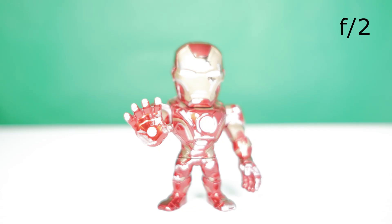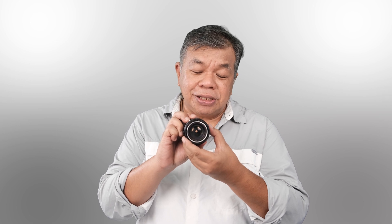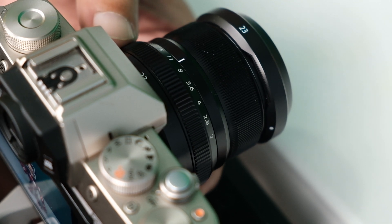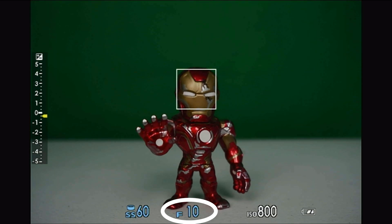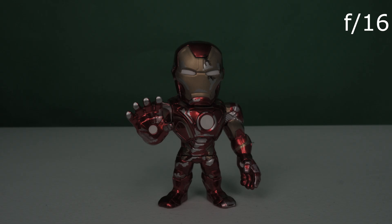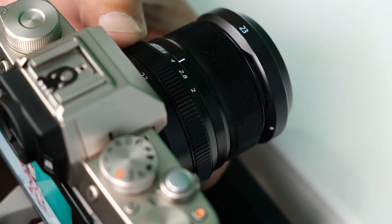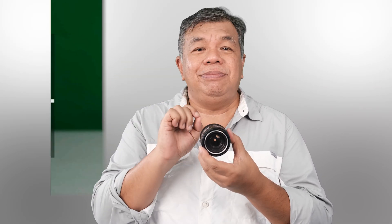Balik natin sya sa f8, which is according to the meter the right exposure. So pag tinaas naman natin yung number, we are closing down. Pag sinabing closing down, nililiit natin yung bukas — so there will be less light that will go in. So kung sinet natin sa f11 from f8, didilim sya pag piniktura natin. Mas madilim yung picture. Pag nilagay na natin sa f16, mas madilim sya. So you should set your aperture accordingly — lalakihan at liliitan mo yung butas para ma-achieve yung right exposure hanggang maging zero sa meter.